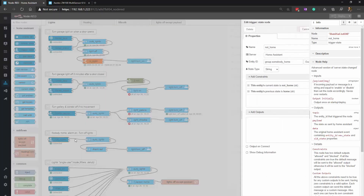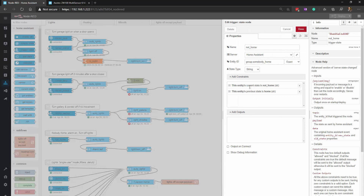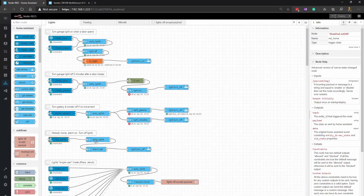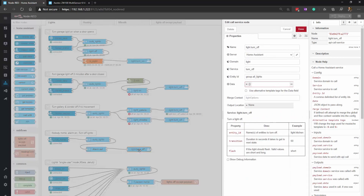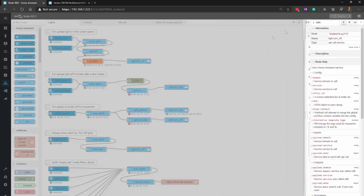Then I have another simple automation that turns off the lights if nobody is home. I also check if the alarm is on — just to cover the case where people are home but have turned off their phones, so you wouldn't want all the lights going off. In Node-RED: if the 'somebody home' group changes from 'home' to 'not_home' and our favorite switch is on and the alarm is set, it turns all lights off.